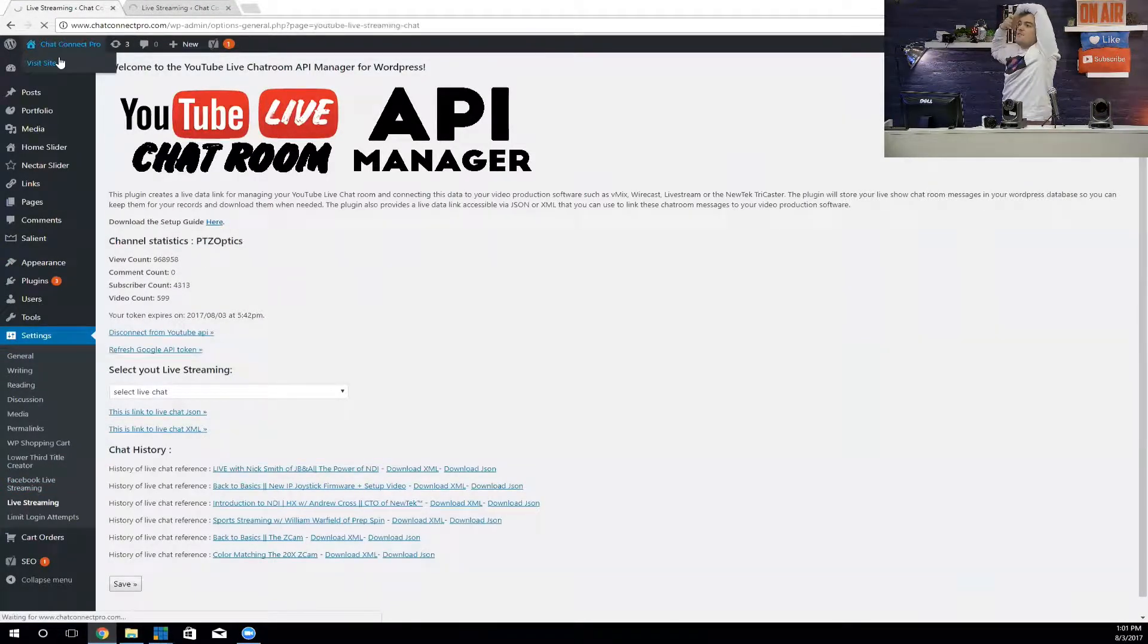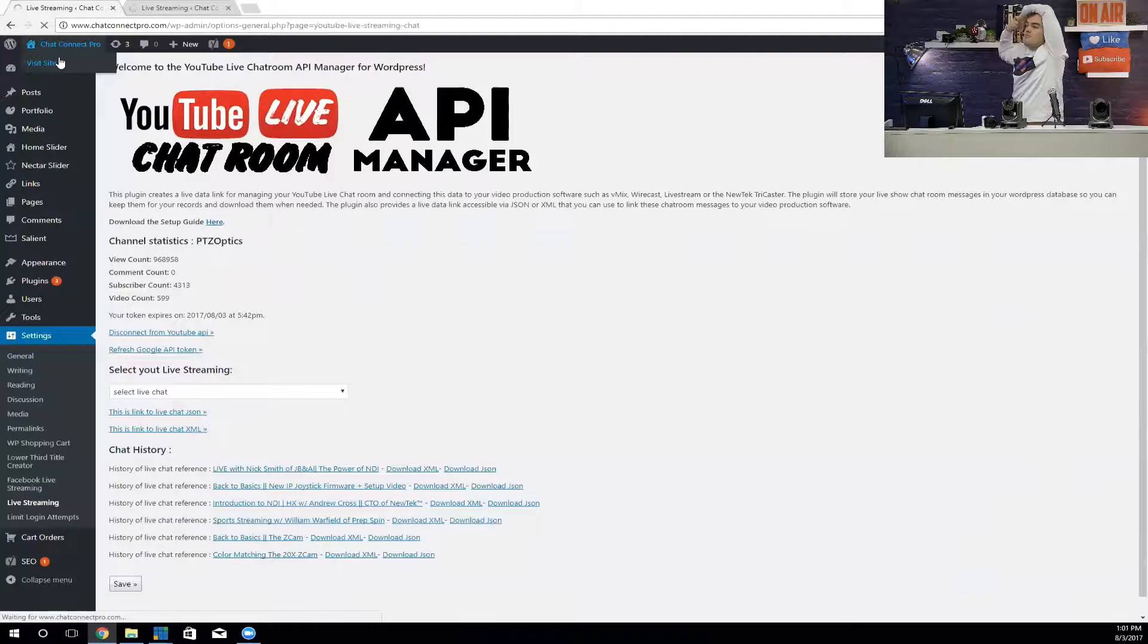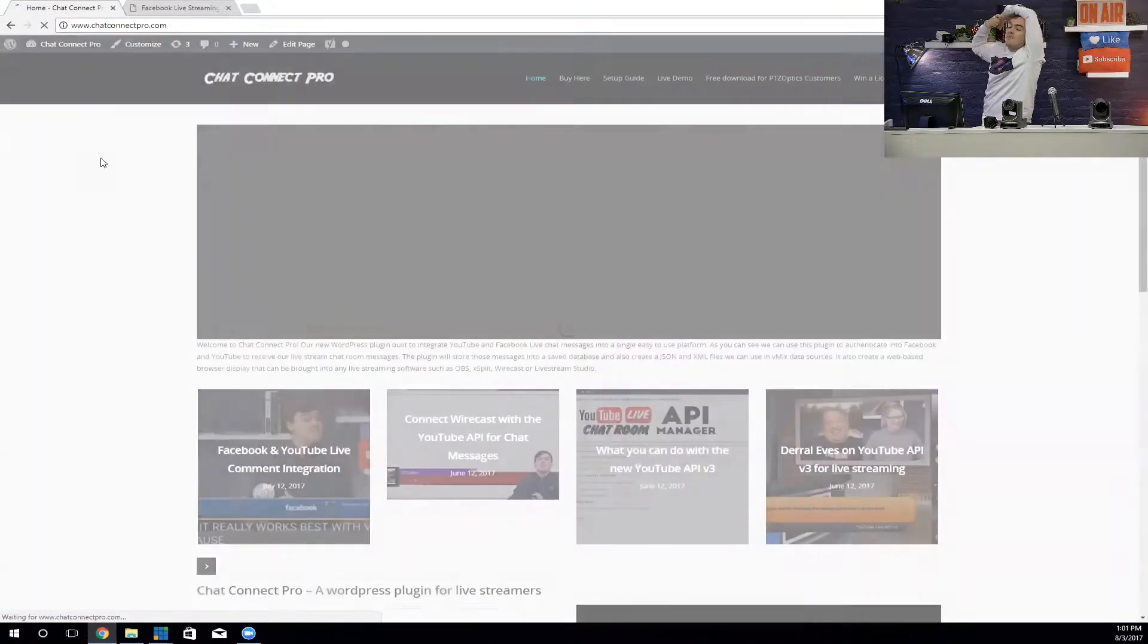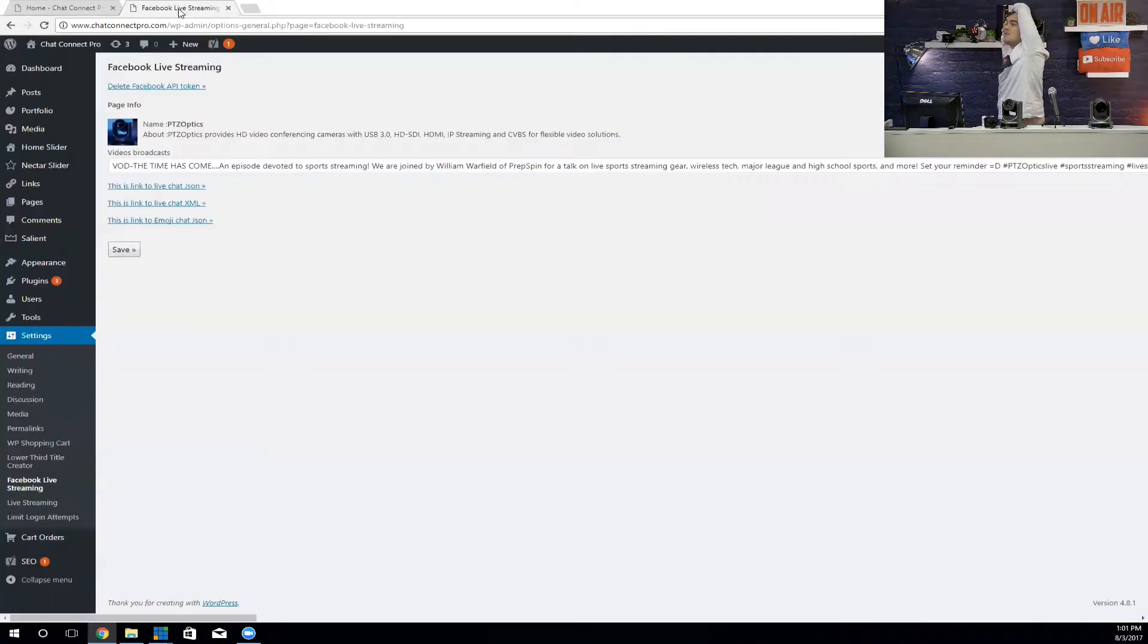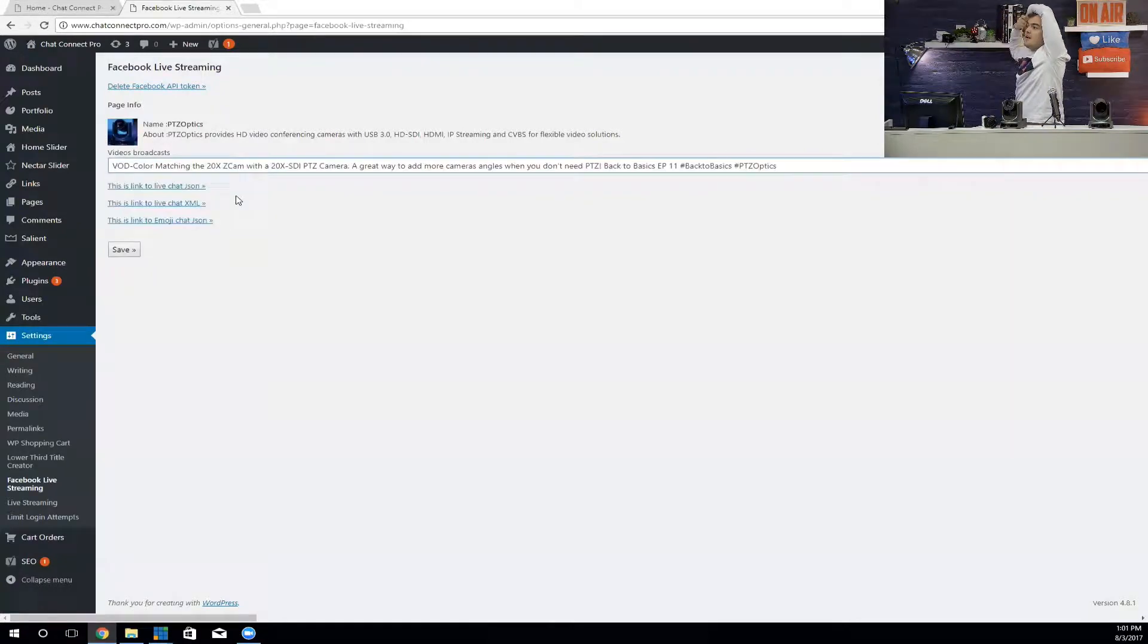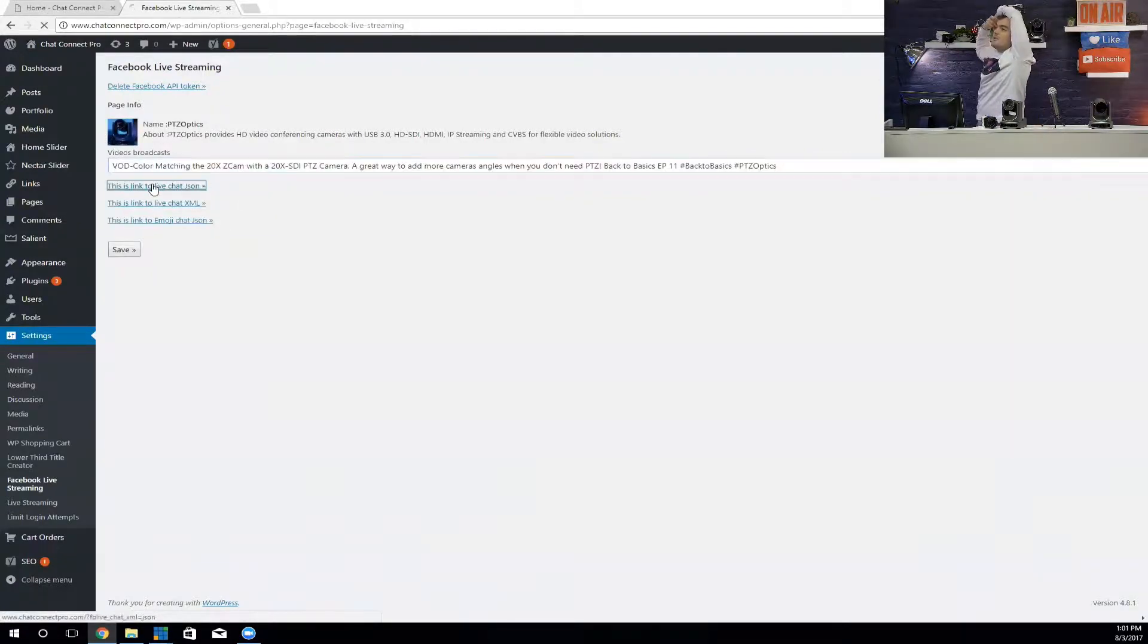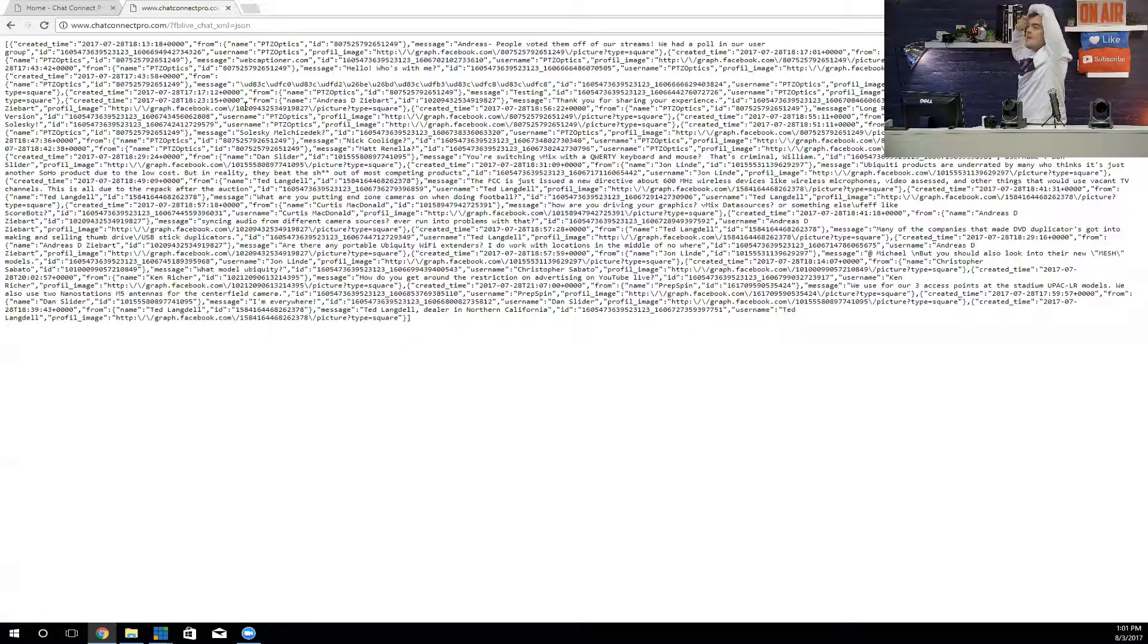On the Facebook side of things, we go over here to Facebook. I'll just go to the front page of Chat Connect Pro—it's just a regular WordPress website, just a plugin that you install, and it manages everything for you. I'm going to choose this video here.